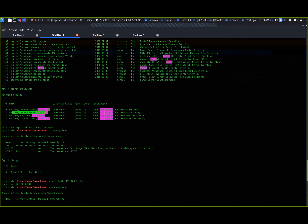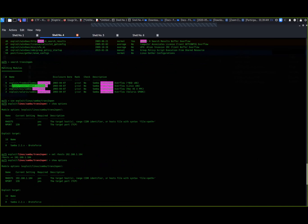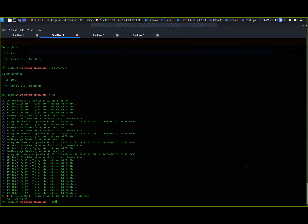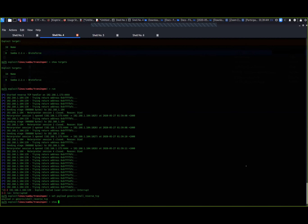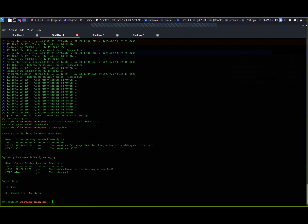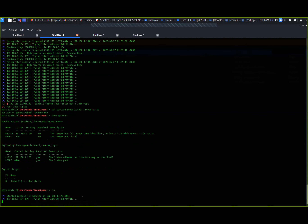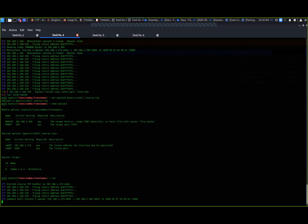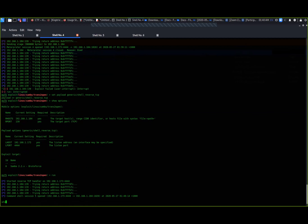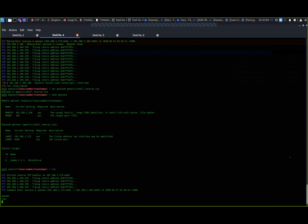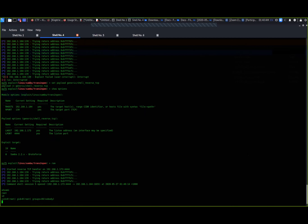Let's switch to a more generic payload. Let's change it: 'set payload generic/shell/reverse_tcp'. Using a generic reverse TCP shell instead. Let's run it again. That's looking like we've broken it - we've got it! Awesome. It looks like we've rooted and broken Kioptrix.